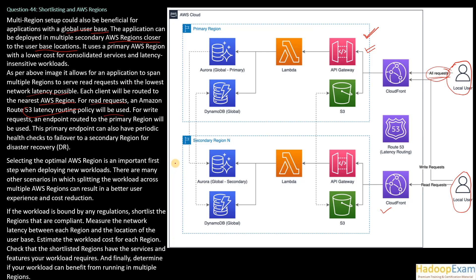If the workload is bound to regulation, shortlist the region based on compliance. Measure the network latency between each region and location of the user base. Estimate the workload cost for each region. Check that the shortlisted region has the services and features your workload requires. And finally, determine if your workload can benefit from running in multiple regions.